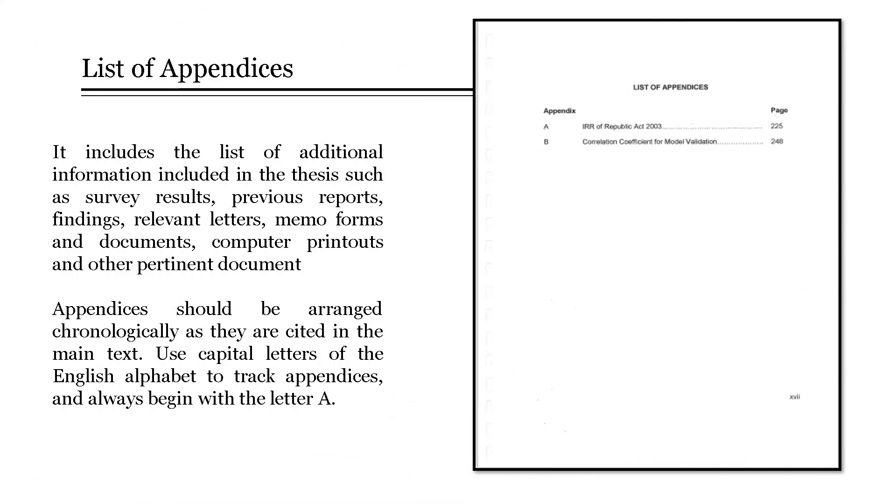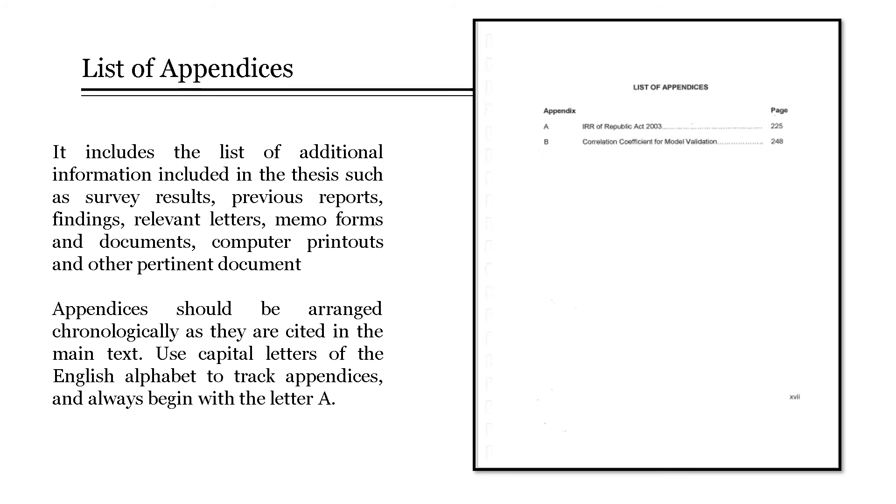Next, the list of appendices. It includes the list of additional information included in the thesis, such as survey results, previous reports, findings, relevant letters, memo forms and documents, computer printouts, and other pertinent documents. Appendices should be arranged chronologically as they are cited in the main text. Use capital letters of the English alphabet to track appendices and always begin with the letter A.